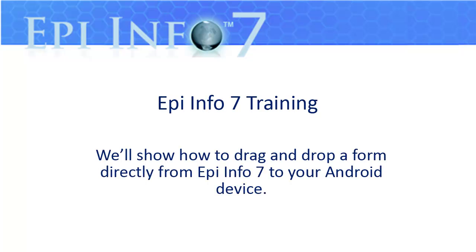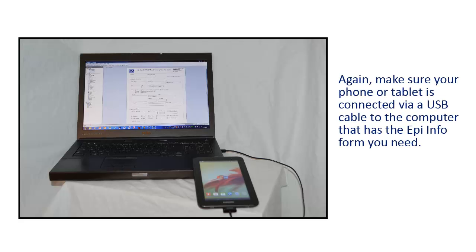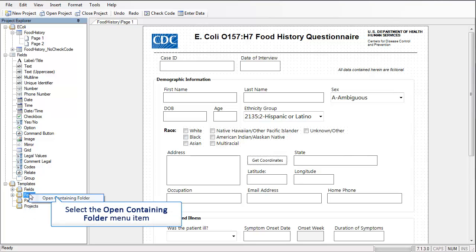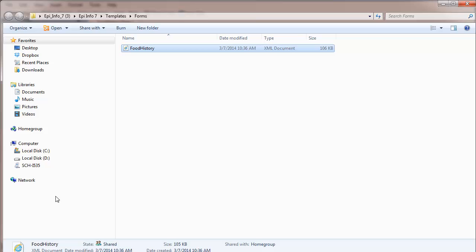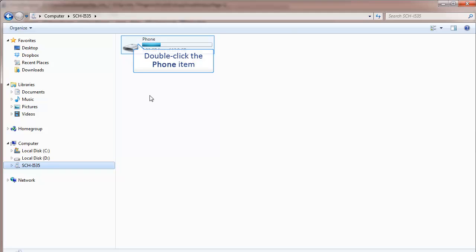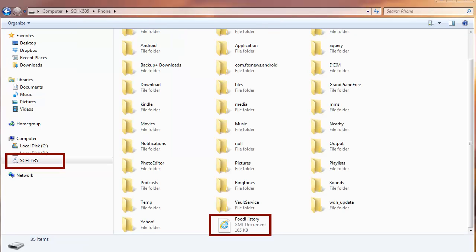And last, we'll show you how to drag and drop a form from your computer to your Android device. Again, make sure your phone or tablet is connected via a USB cable to the computer that has the EpiInfo form you need. I know my form was saved as a template in the Project Explorer, so I'll right-click on Forms, then click on Open Containing Folder. All I have to do is drag and drop the file to my phone. I'll say Yes, and the form is then copied to my phone. Now if I go to my device, I'll see the form at the bottom of the main page.